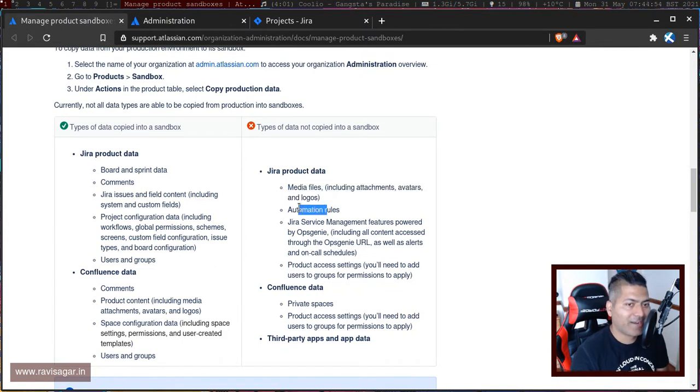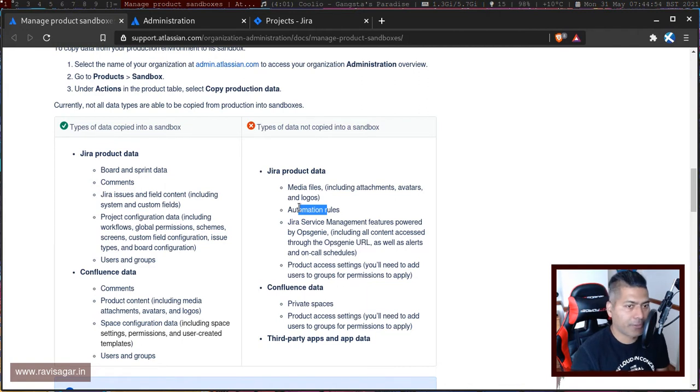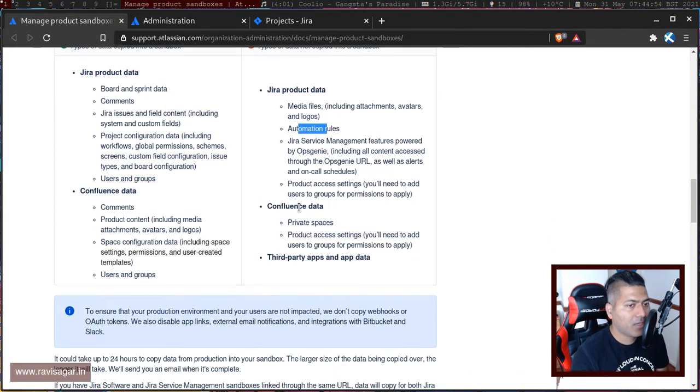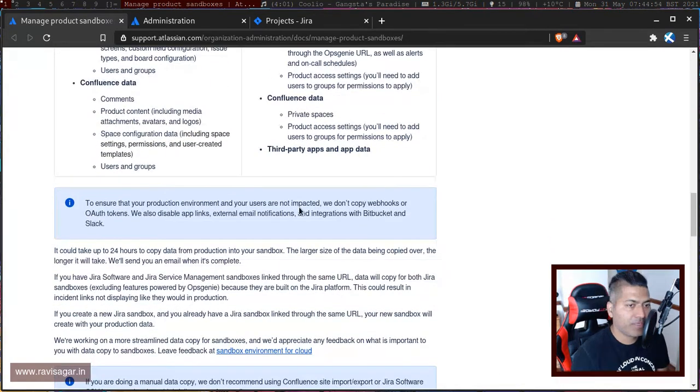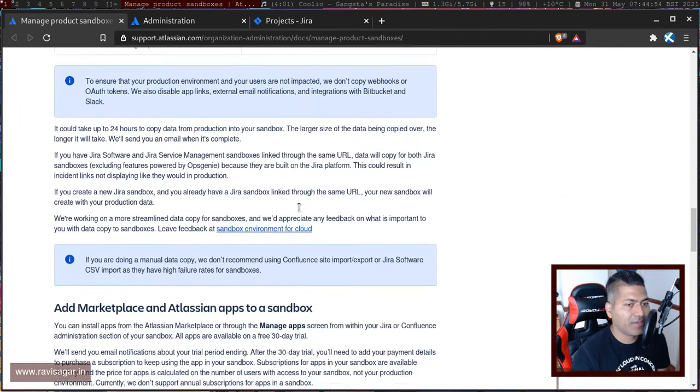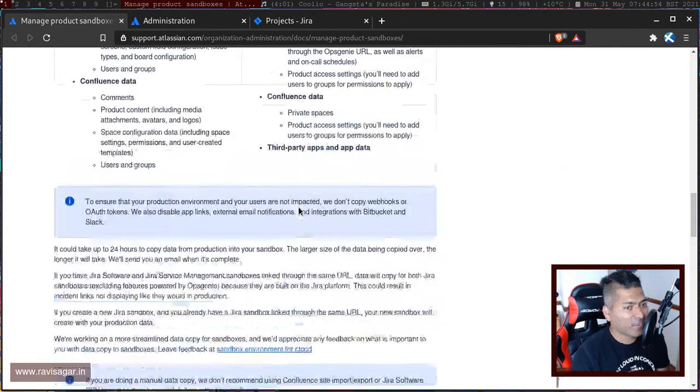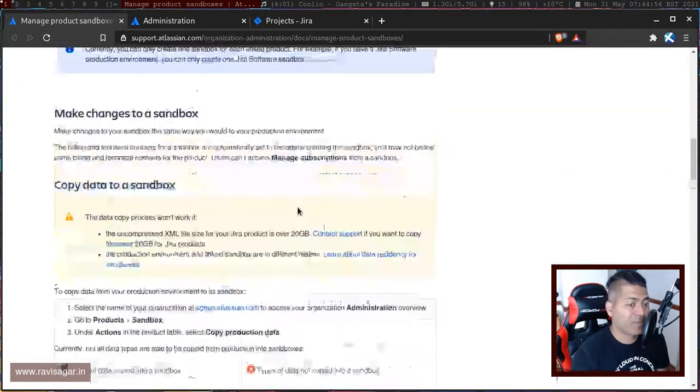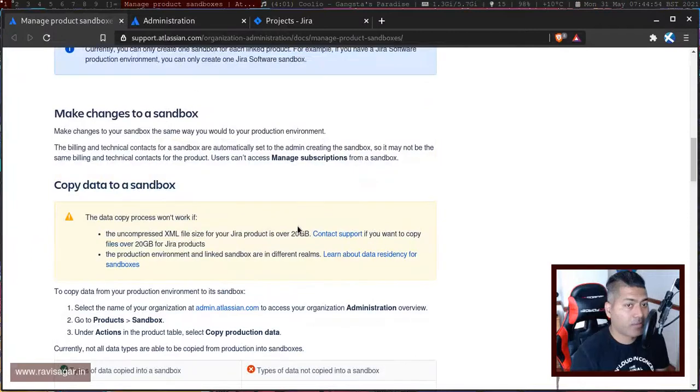App data will not be transferred, so you need to be aware of these things if you're trying to create a sandbox and you expect everything will be exactly like production.